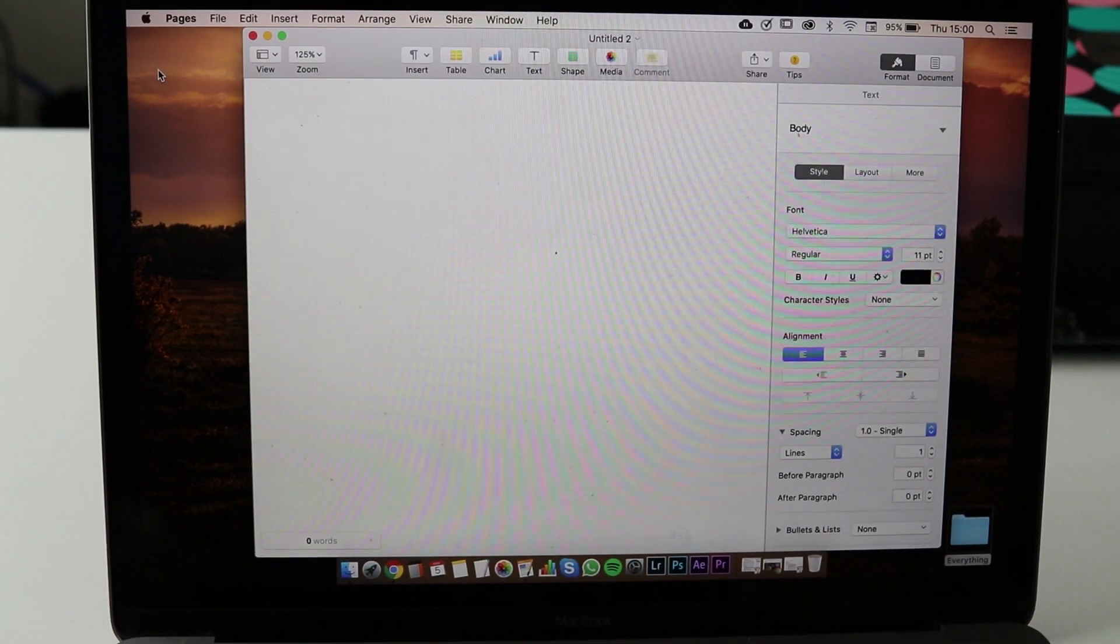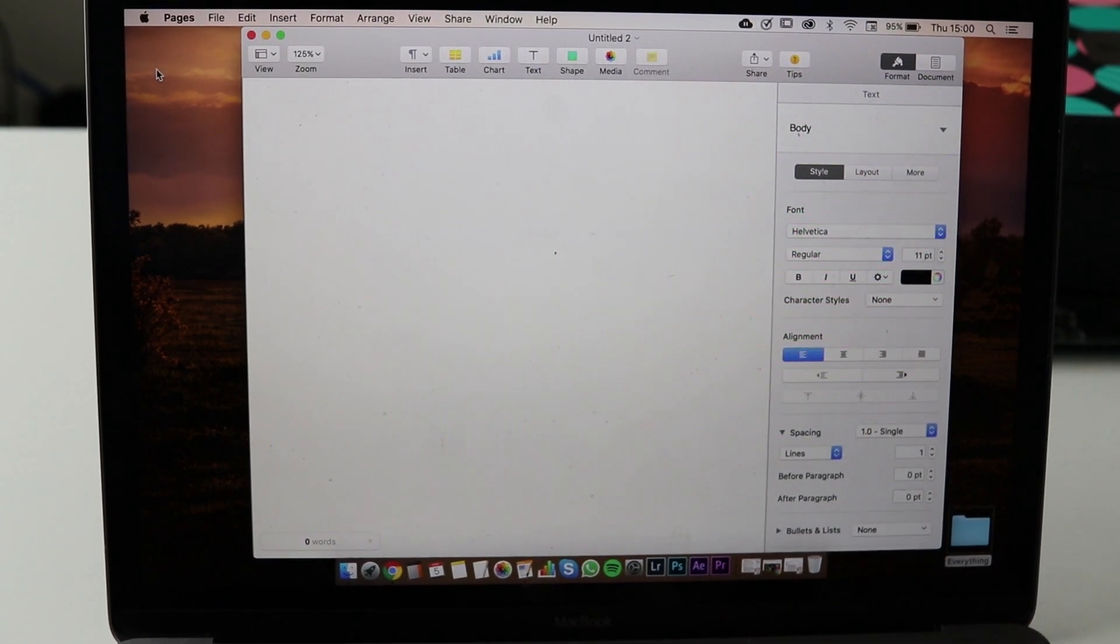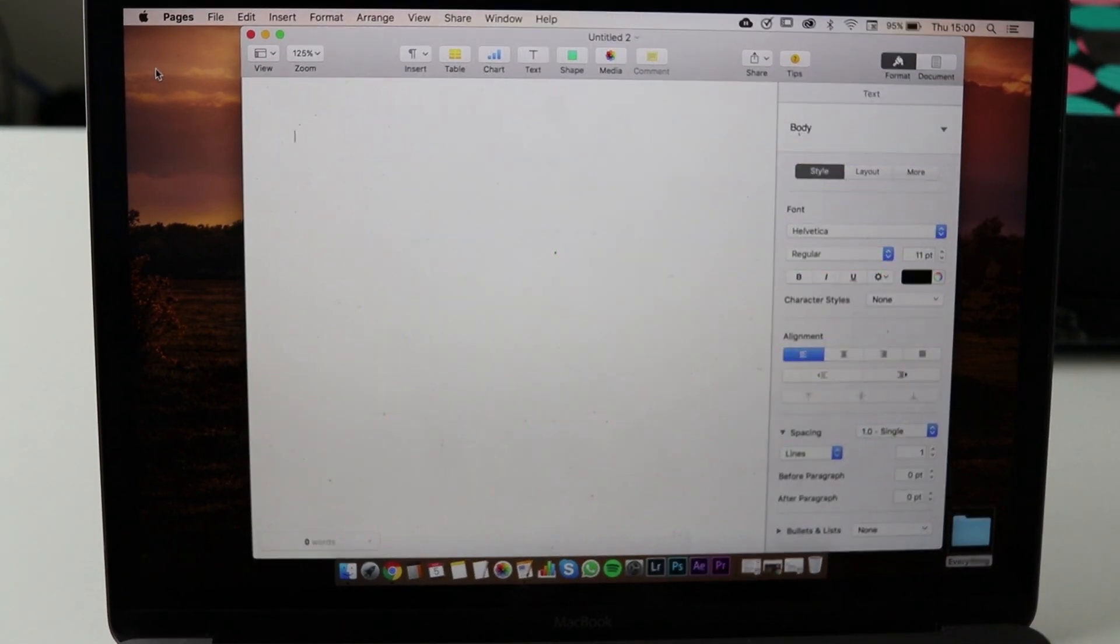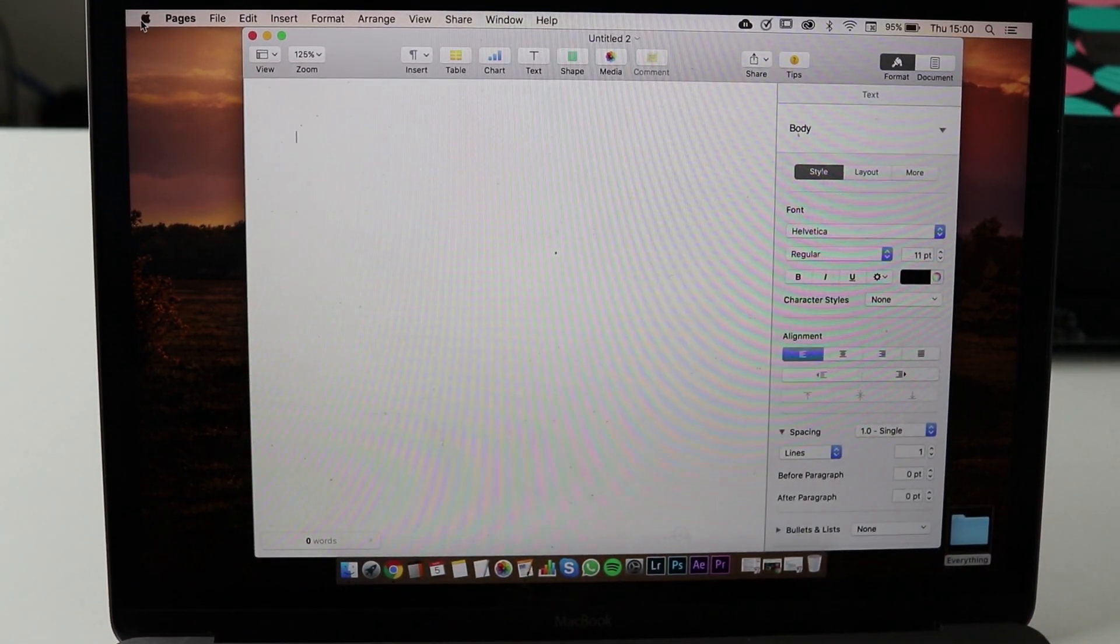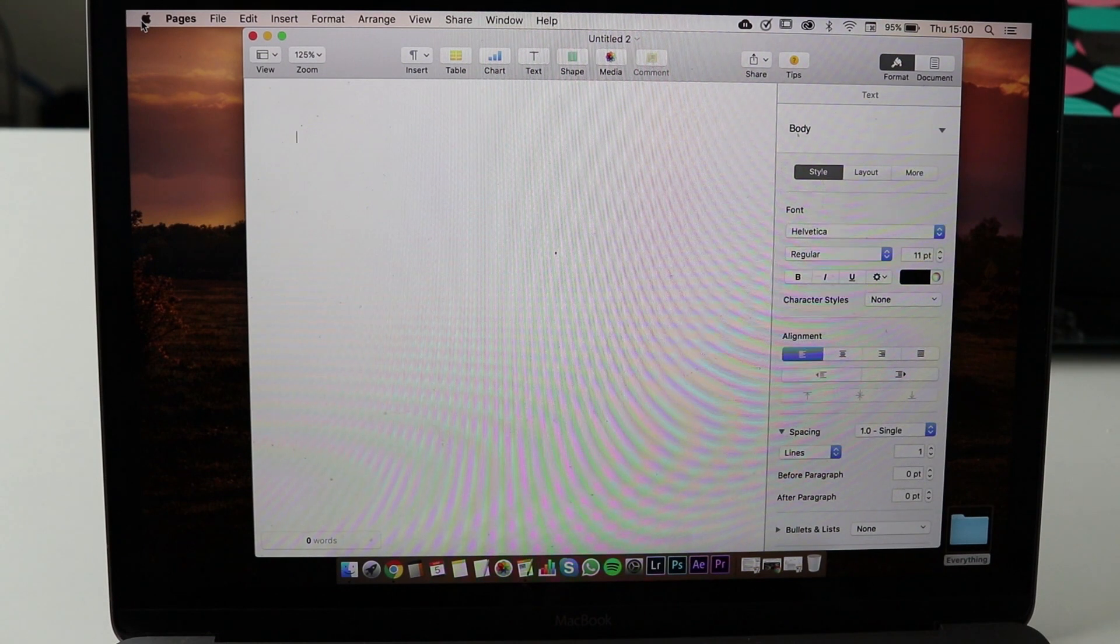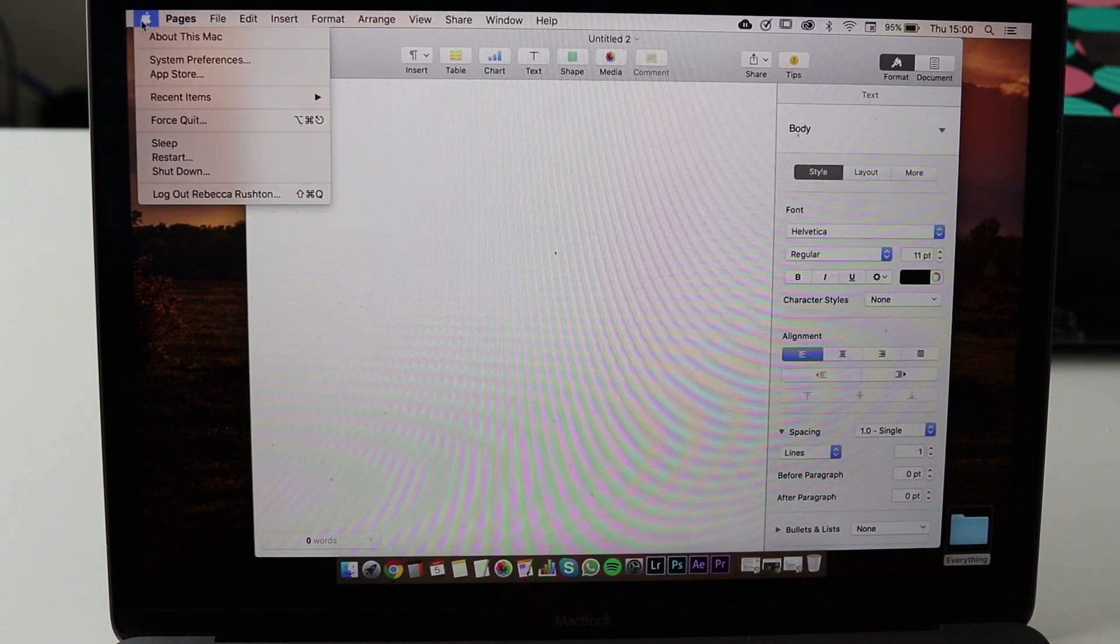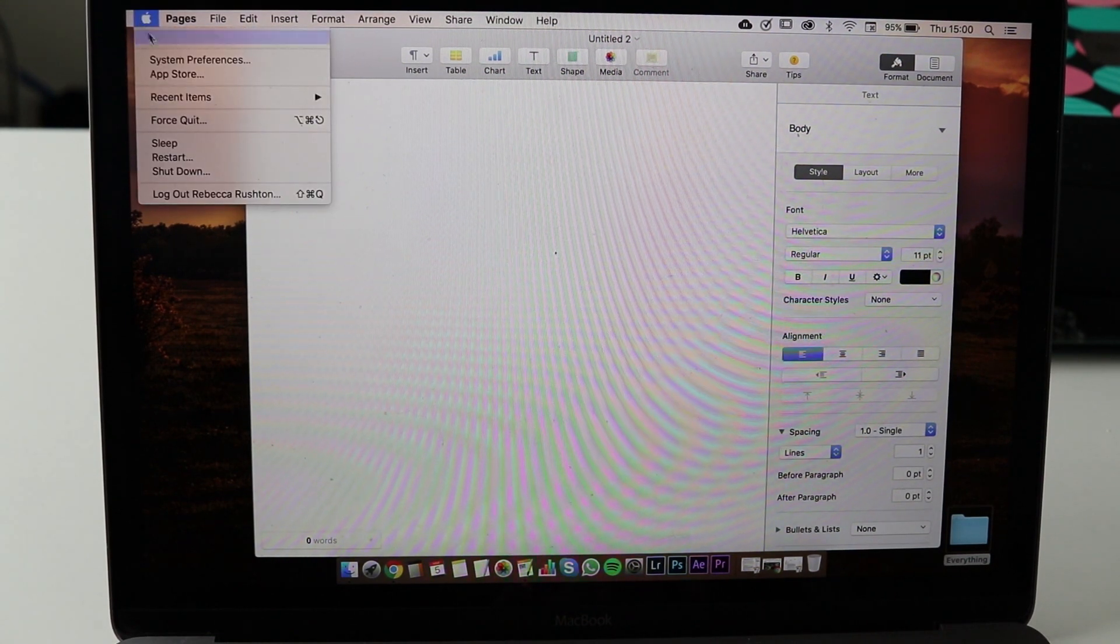So how do we install the keyboard? Firstly click on the Apple, click on System Preferences.